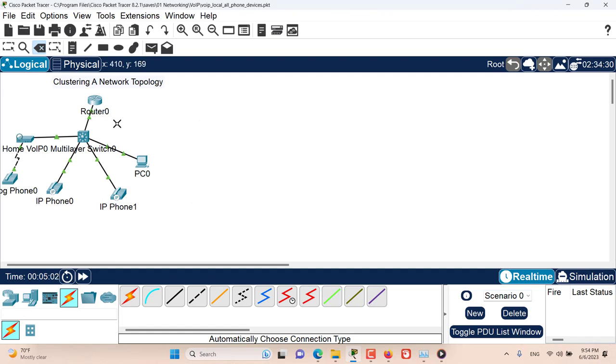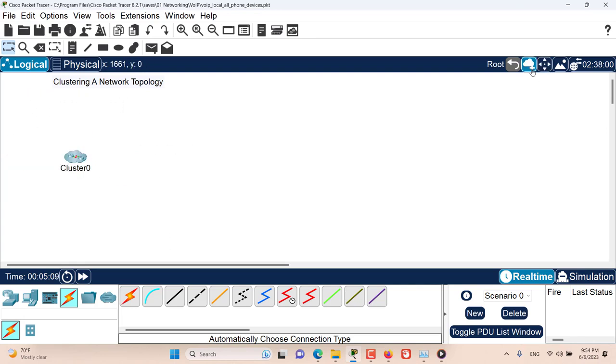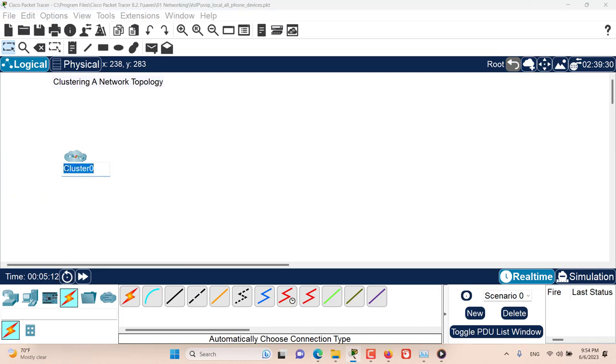Now let's cluster those devices once again. Select them all together, create them as a cluster, and name them something meaningful. My home network.